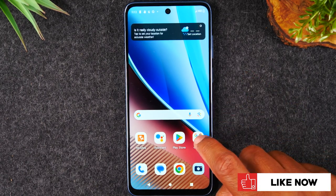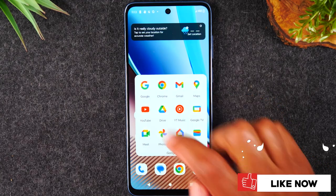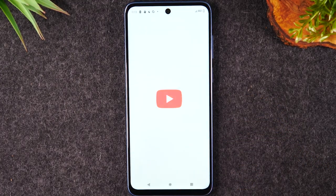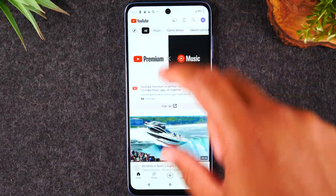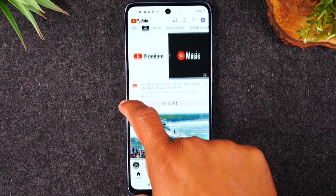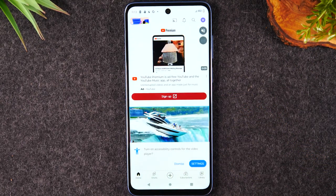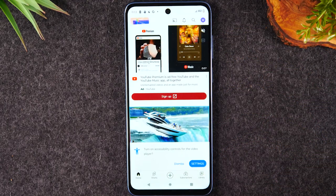First I'm going to go to my Google folder and open up YouTube. YouTube is the app I want at the top of the screen, and I want Messages at the bottom. So open the app you want to be at the top first.